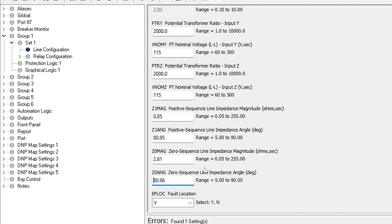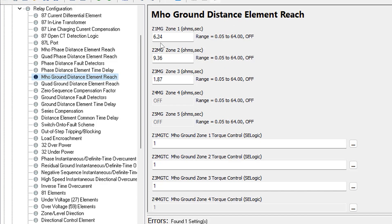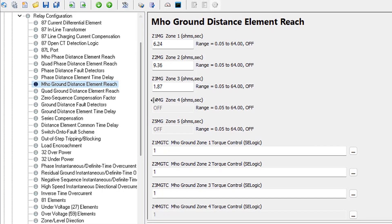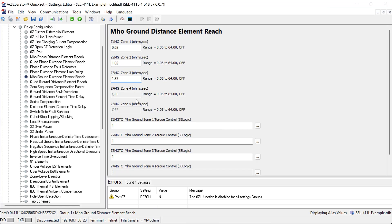Under relay configuration for mho ground distance element reach, we find Z1MG and Z2MG. Setting Z1MG = 0.68 ohms secondary (80% of positive sequence impedance) and Z2MG = 1.02 ohms secondary (120% of positive sequence impedance). The zone three element is set to off since we're not using it in this example.